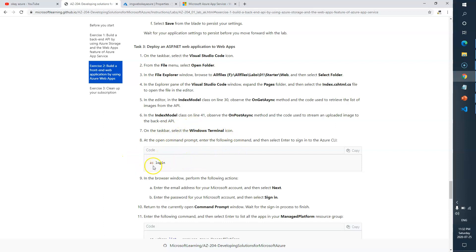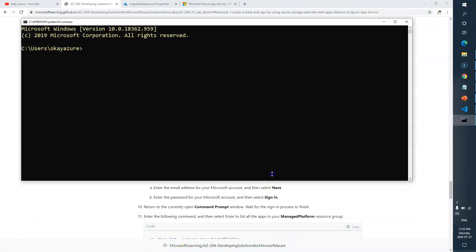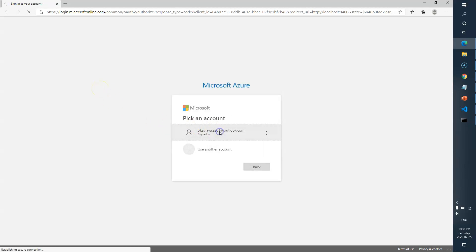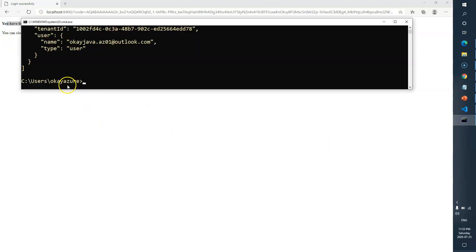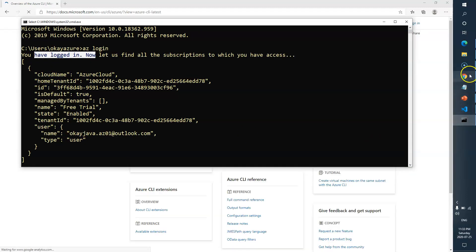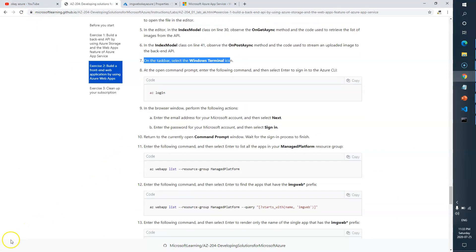Next, open the Windows Terminal and log into the Azure portal. Run the command 'az login' — this will allow you to access your Azure cloud account. Sign in with your credentials. Once logged in, you'll see your account listed in the terminal confirming successful login.